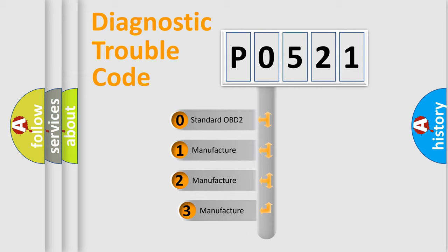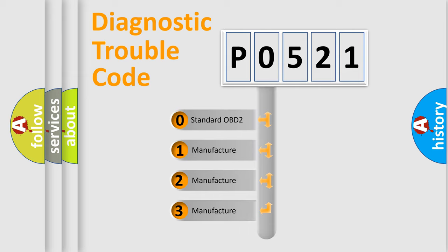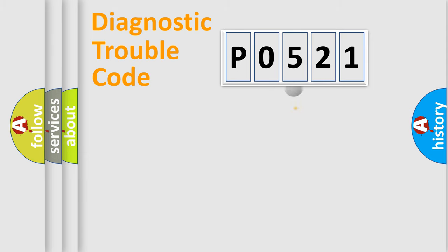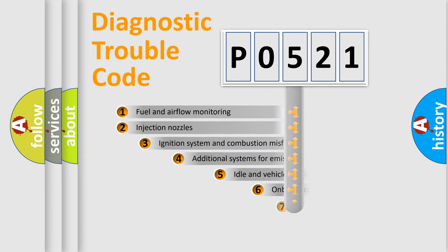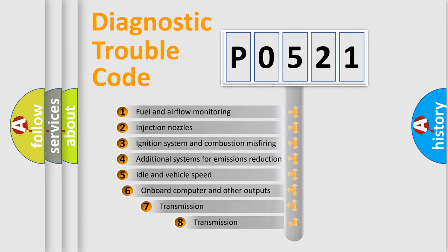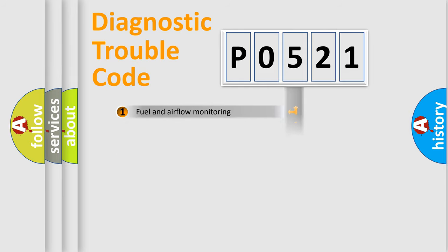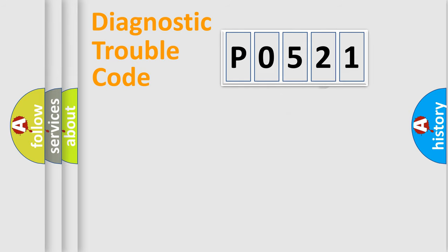If the second character is expressed as zero, it is a standardized error. In the case of numbers 1, 2, or 3, it is a manufacturer-specific expression of the car-specific error. The third character specifies a subset of errors. The distribution shown is valid only for the standardized DTC code.